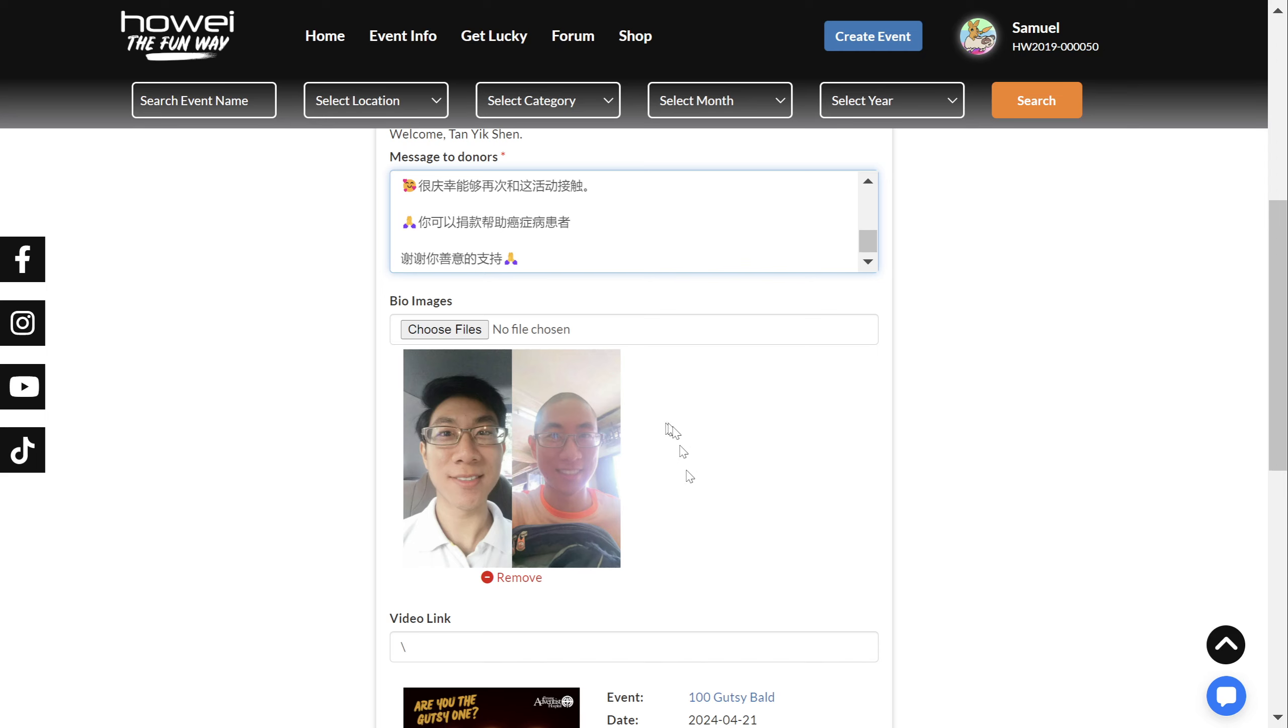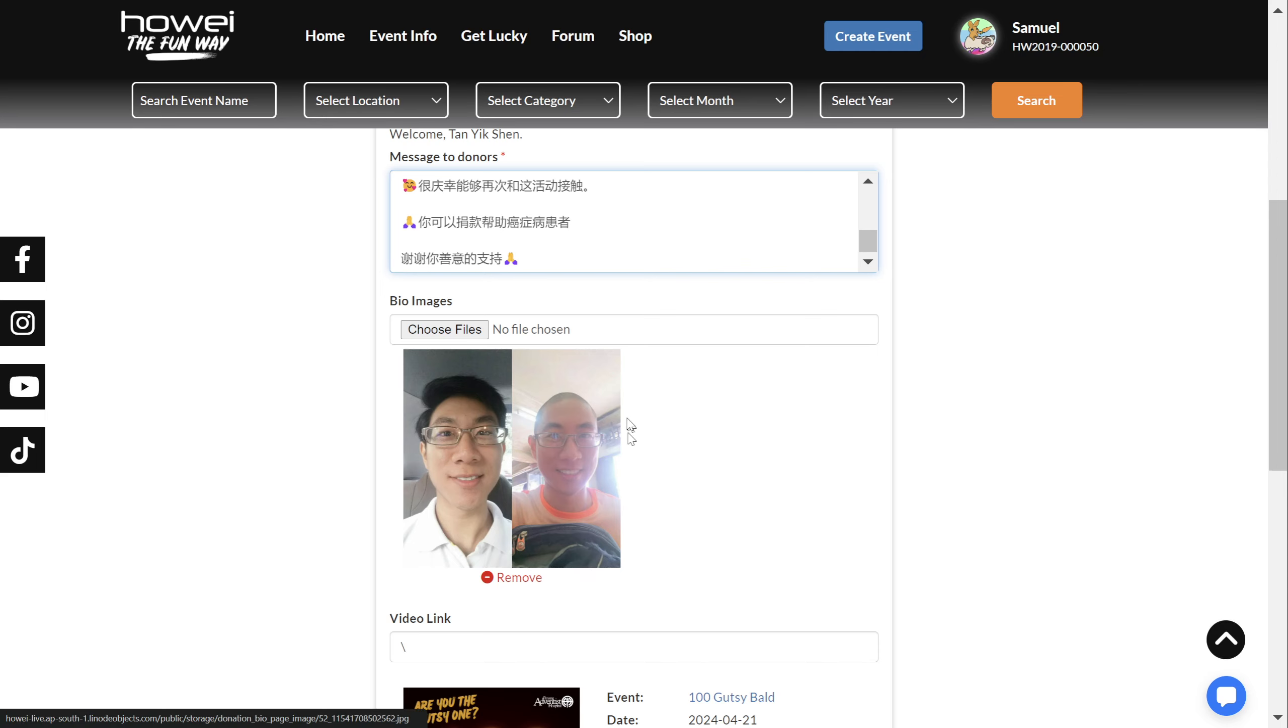But if you wish to save space for a second photo after you've had your little shave, then you can do that here.